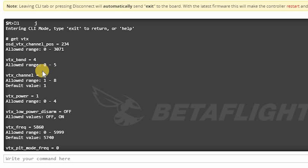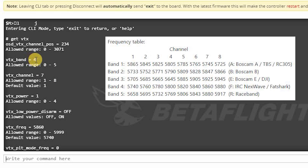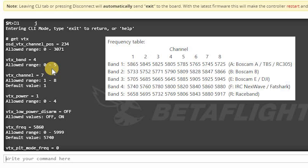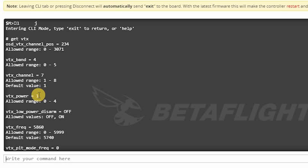There are numbers associated with vtx_band and channel, so you'll need to know what they mean. Check the Betaflight wiki — there's a chart explaining which band and channel corresponds to which frequency. Channel is straightforward: channels one through eight are the valid range. For band, the allowed range is zero to five; I believe bands are one through five. Band one is Boscam A, band two is Boscam B. I'm using band four, which is the Fat Shark or ImmersionRC band, and channel seven, which is what I normally fly on. VTX power — one is 25 milliwatts, going up to 200, 400, 800 — check the wiki to confirm.